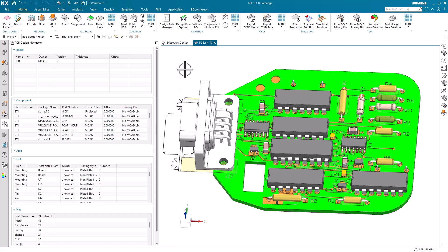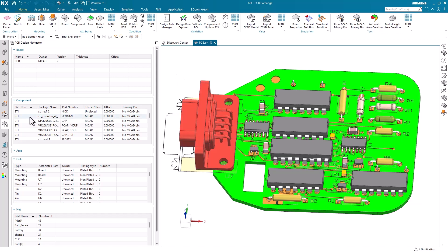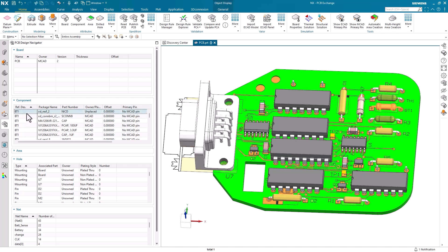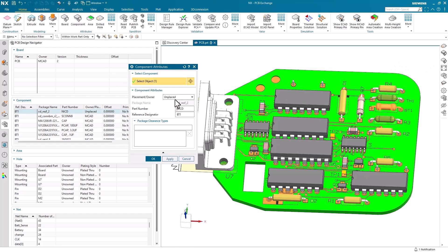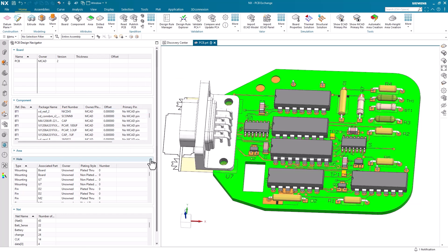Next, we can move on to component attributes. Again, we can select the component from the navigator, but it's also important to note that we can additionally select the component directly from our display window. Once again, we can set the owner of the part, and this time we can also define part numbers and reference designators.